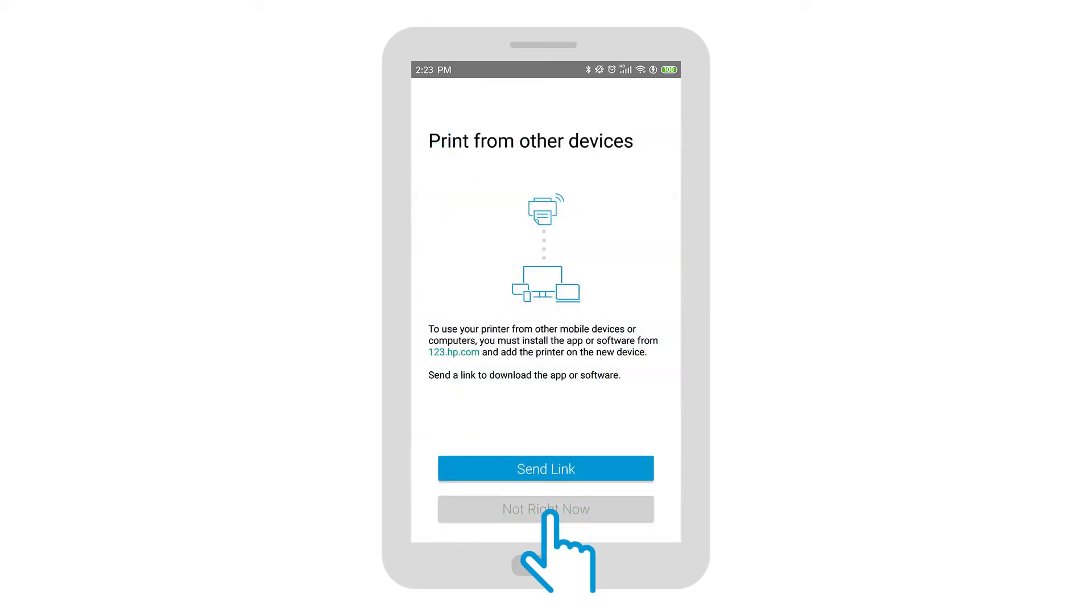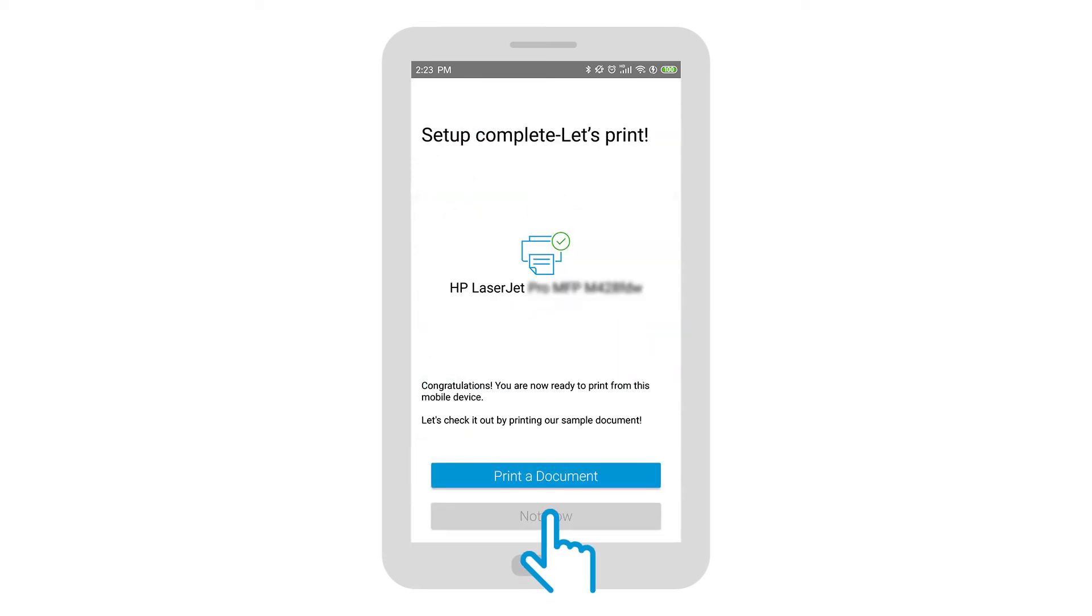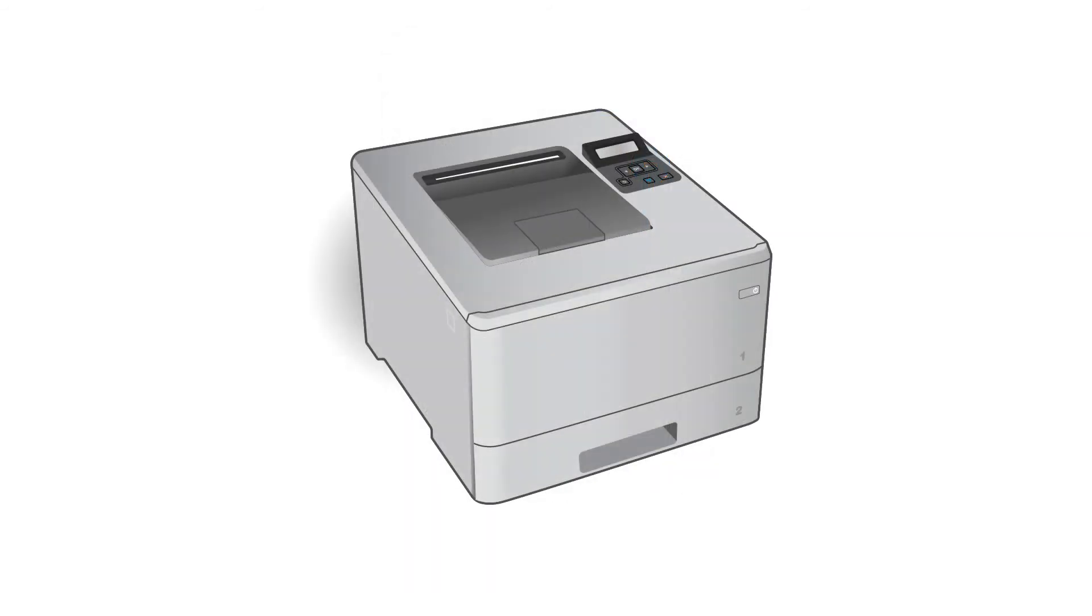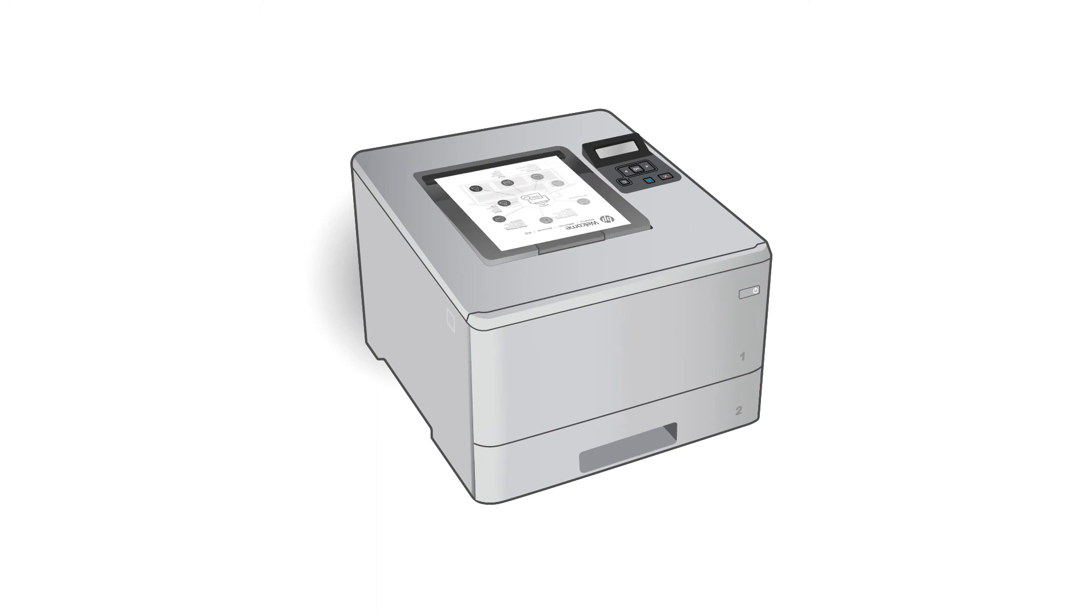Tap Not Right Now. Tap Print a Document and then tap the Print icon. The document prints over the wireless network to your HP LaserJet printer.